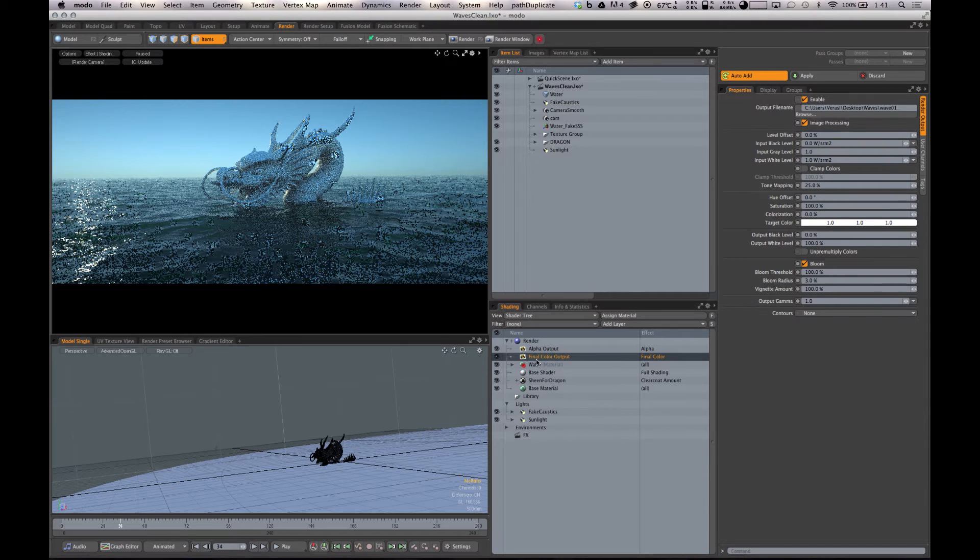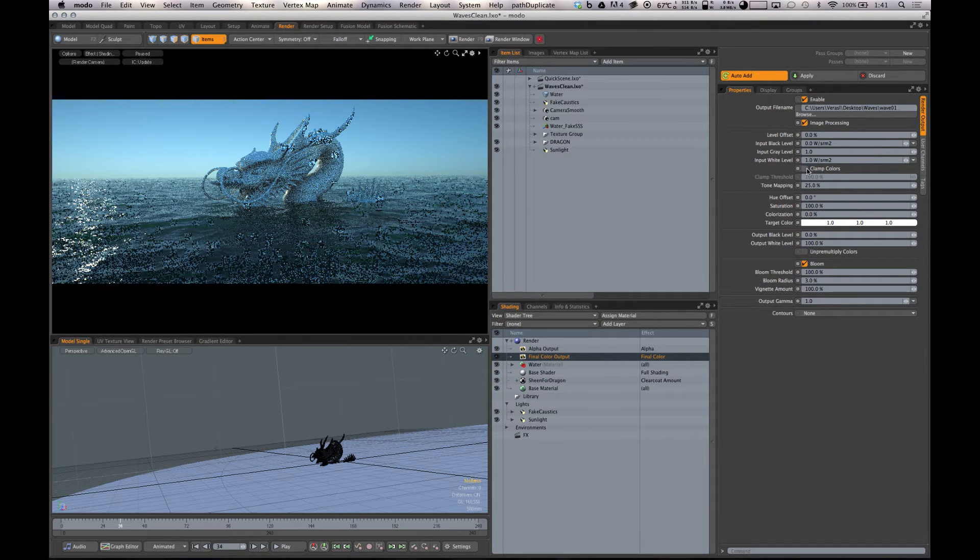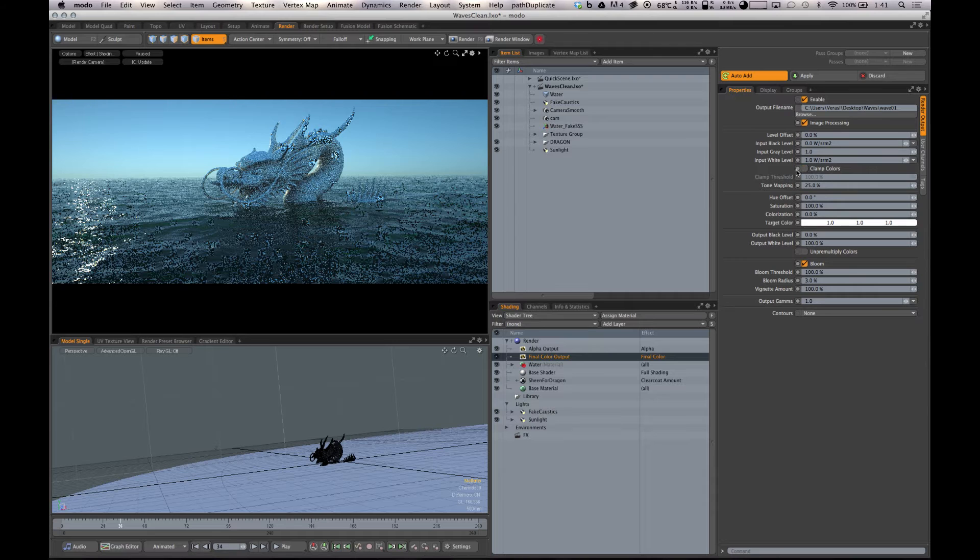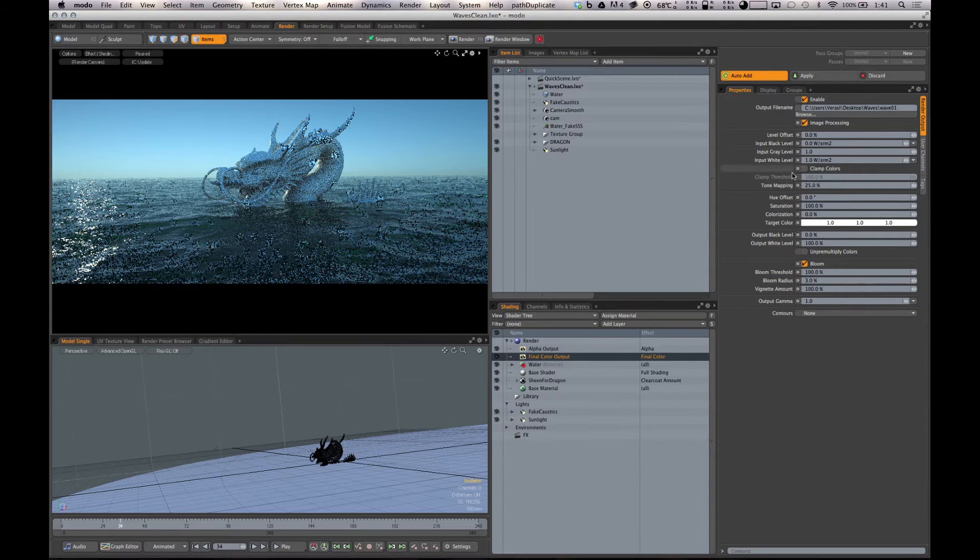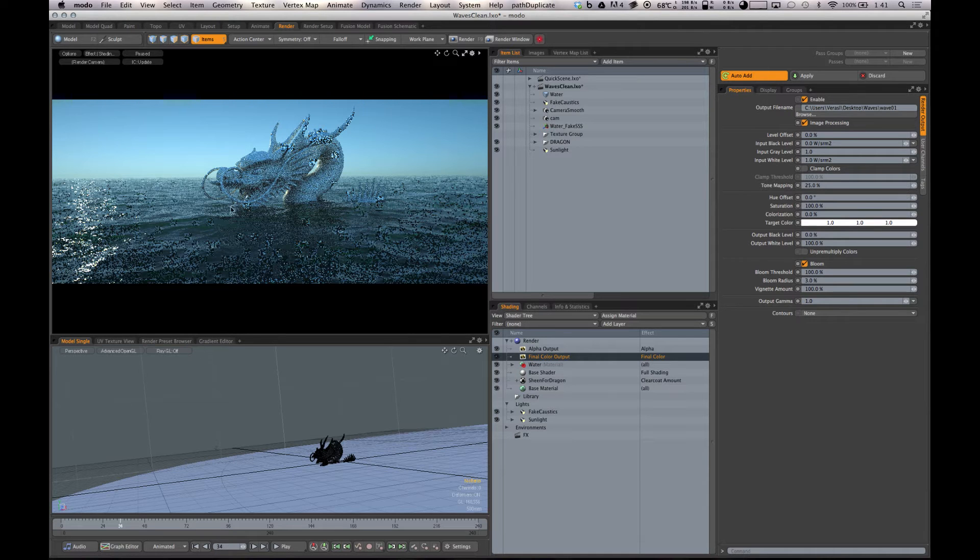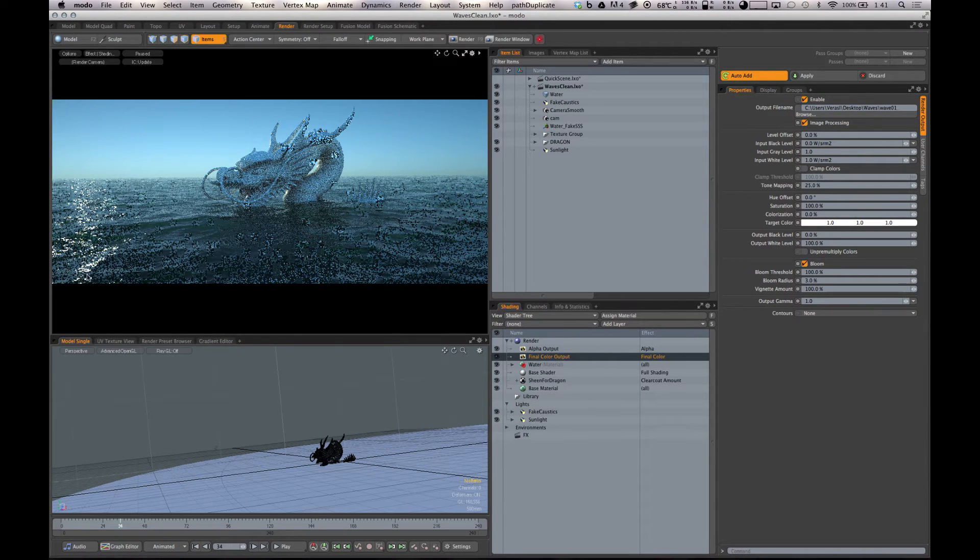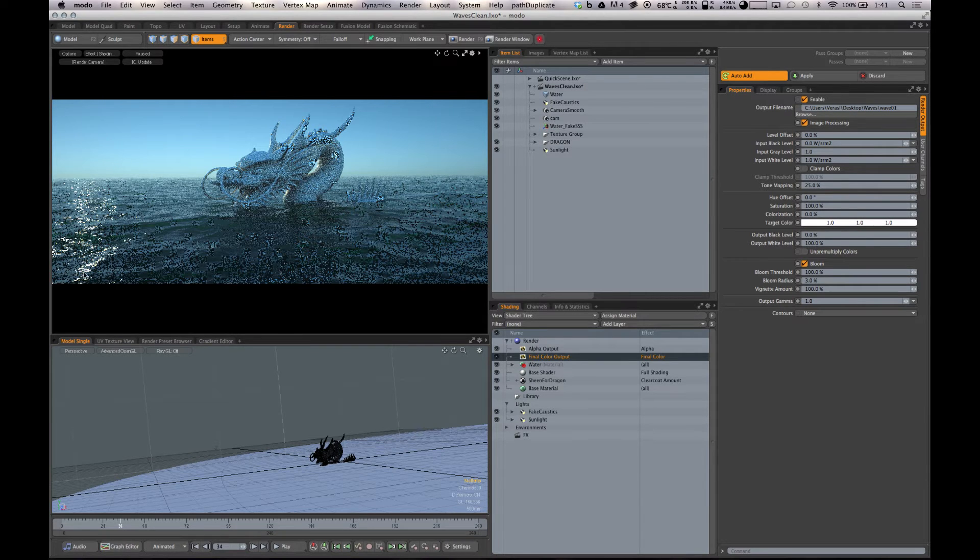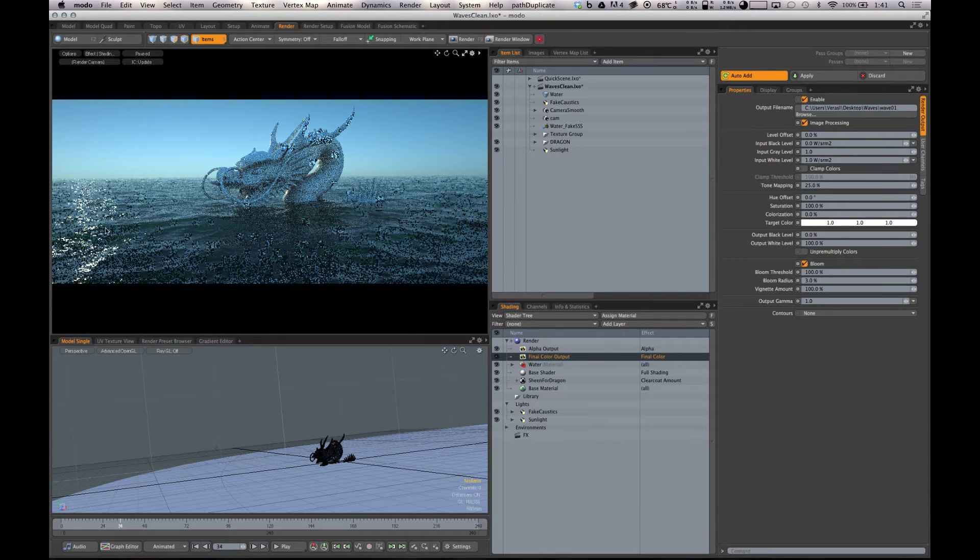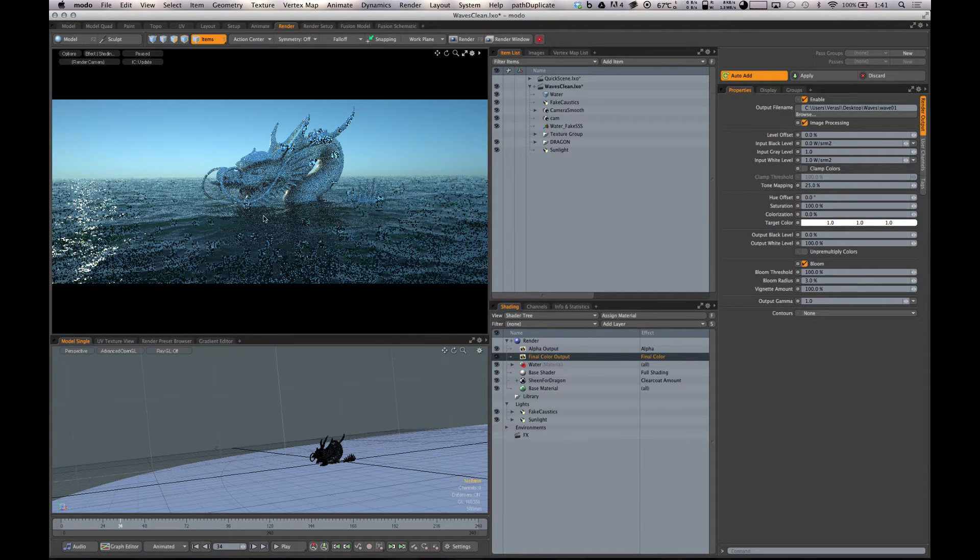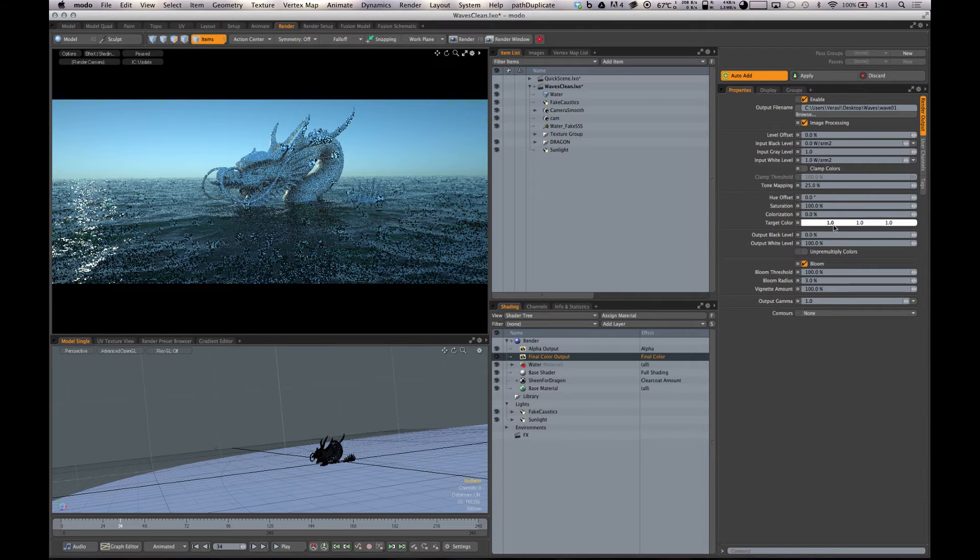In Modo specifically, in our final color output, we want to make sure that our clamp colors is turned off so we actually get ranges out of 100% white. Even though this all will be white pixels, there's actually a lot more information going on there. There'll be a very small point in there that'll be the actual sun that'll be a lot brighter than white, and this is what we need to create this effect.